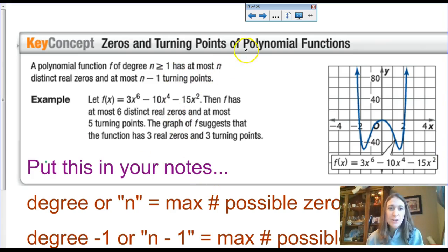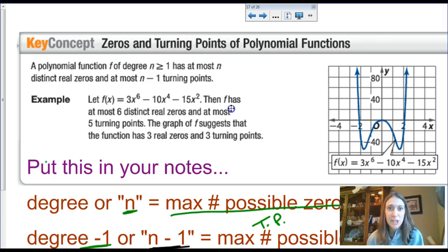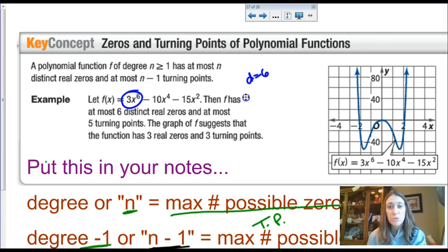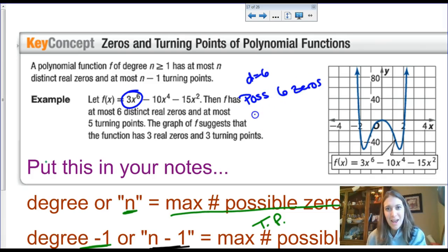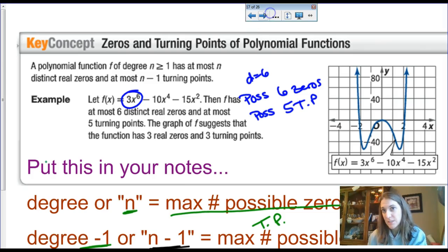The theorem states: a polynomial of degree n greater than one has at most n zeros and at most n minus one turning points. So the degree tells you the maximum possible number of zeros, and n minus one gives the maximum number of turning points. For example, a degree-six polynomial could have at most six zeros and at most five turning points — though the graph may not show all of them, which we'll explain through multiplicity.